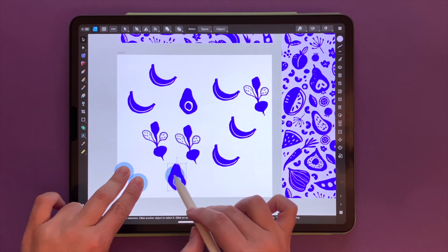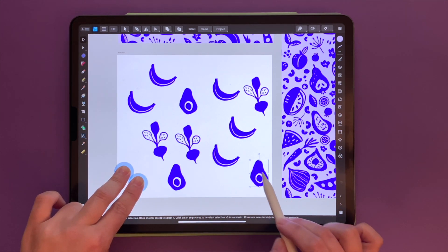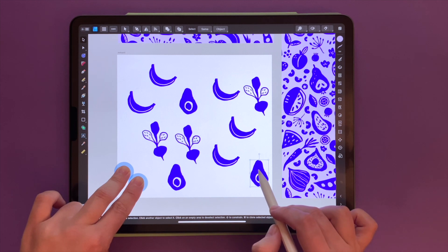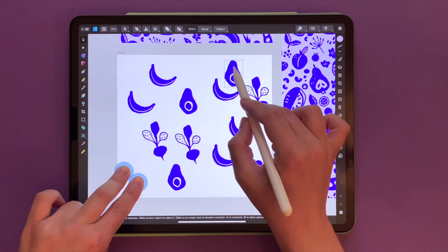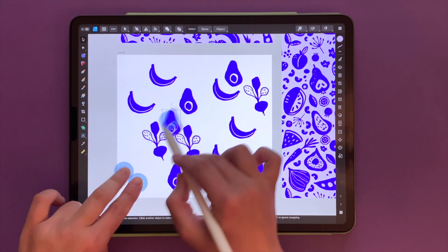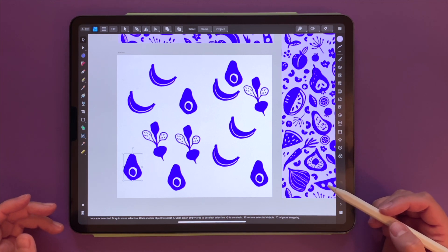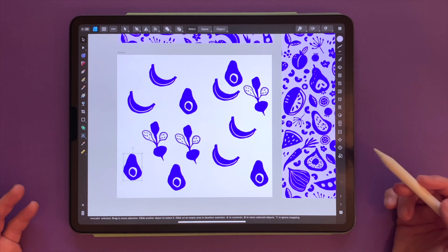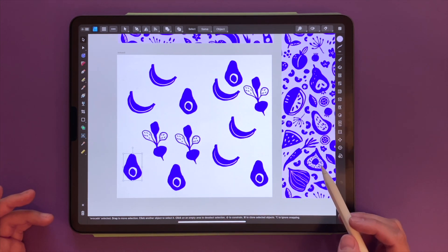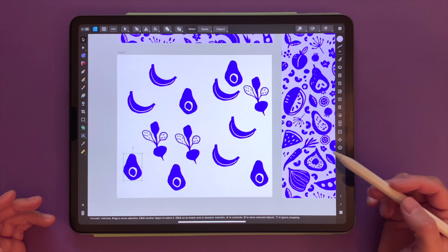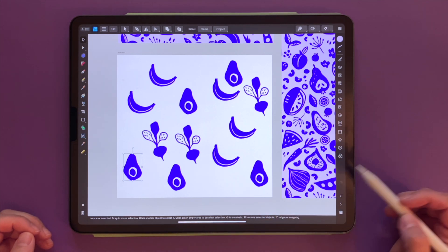I use this gesture all the time — super handy and I cannot imagine creating repeat patterns without it. In about half a minute I created a lot of copies and would be ready to make a pattern out of it.